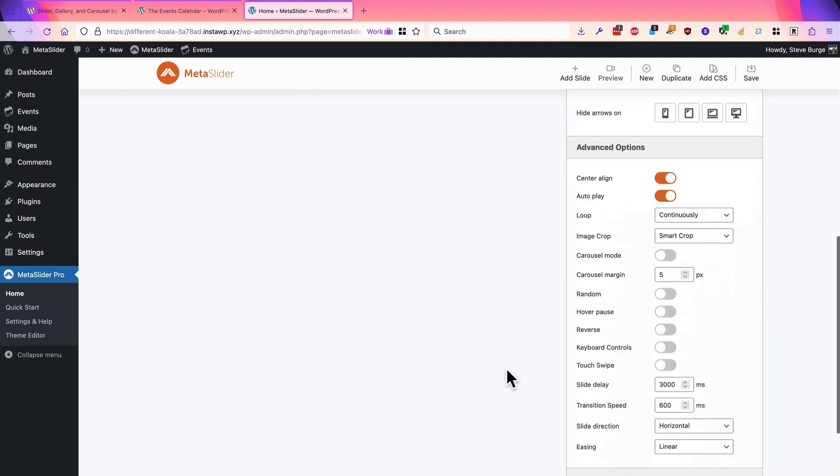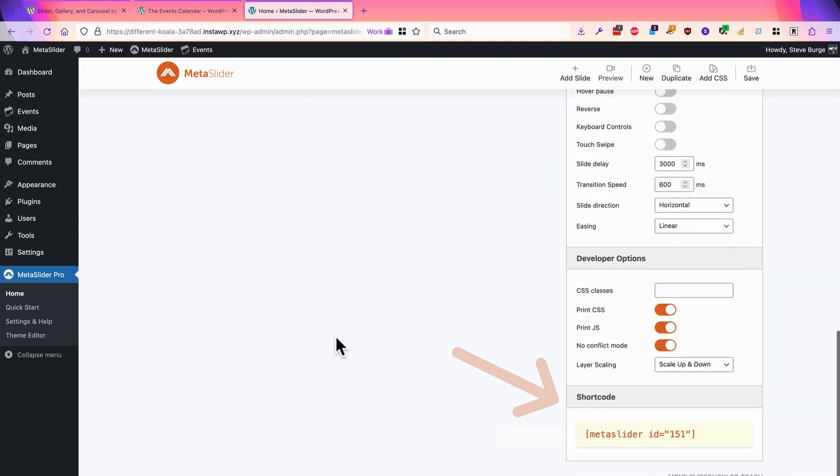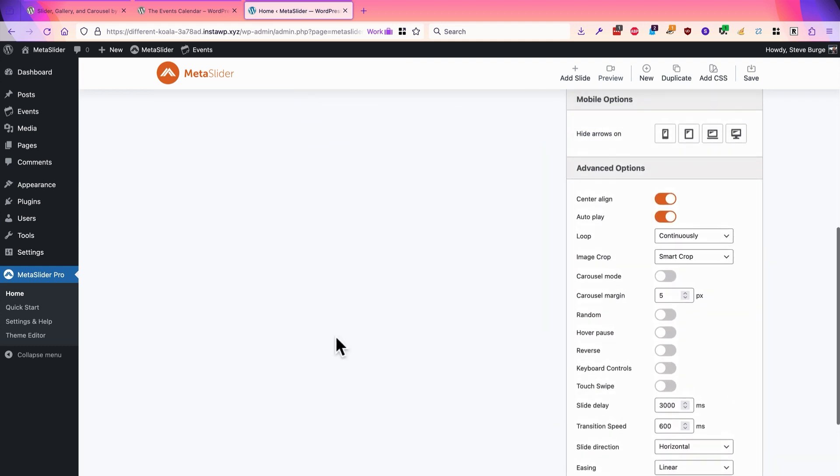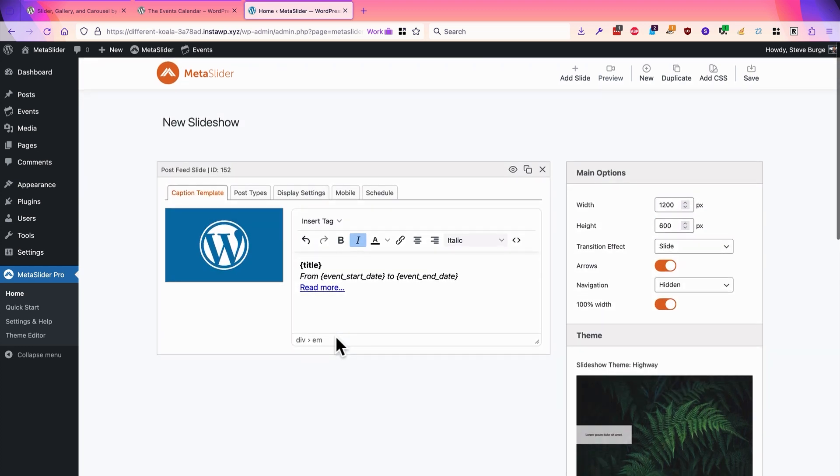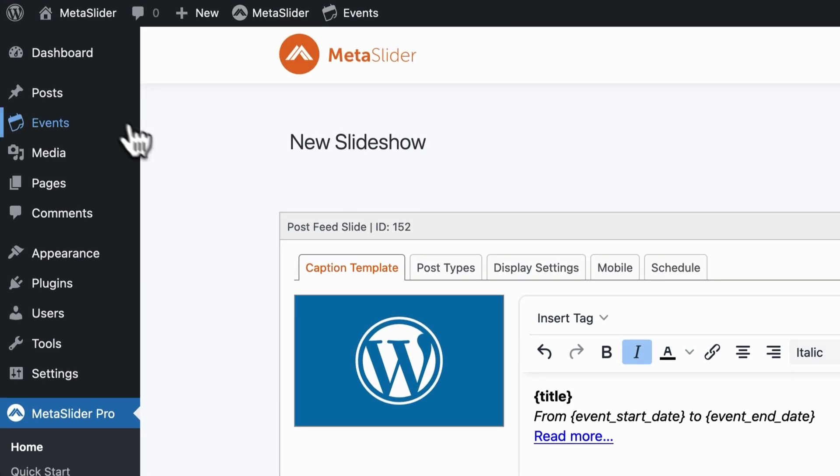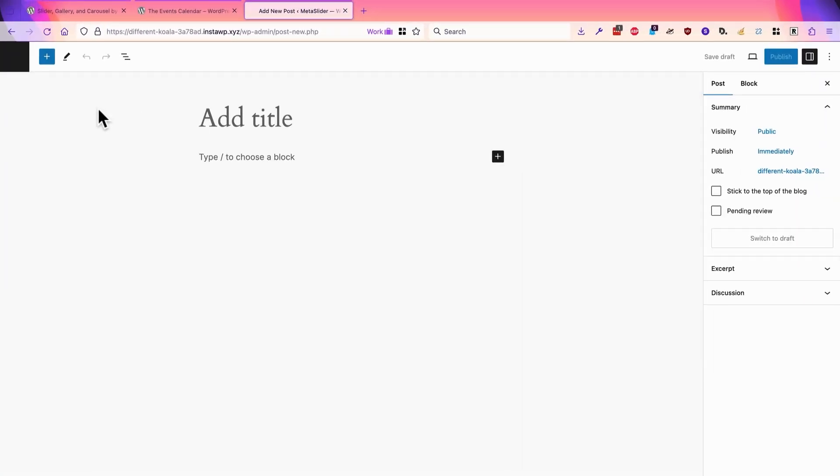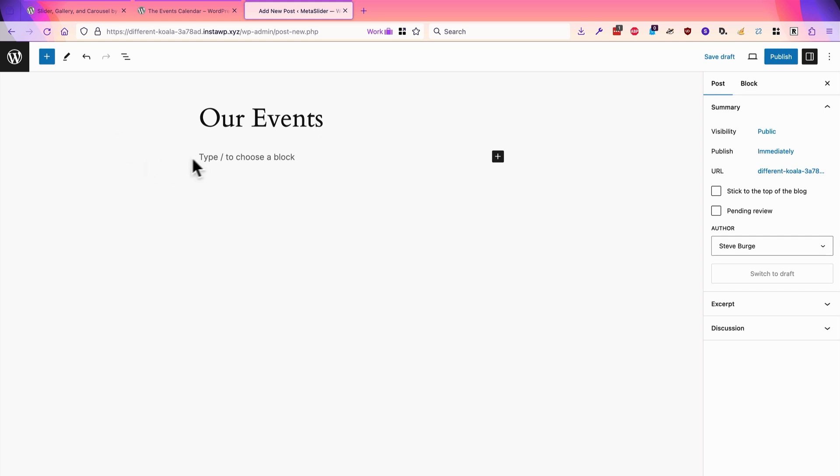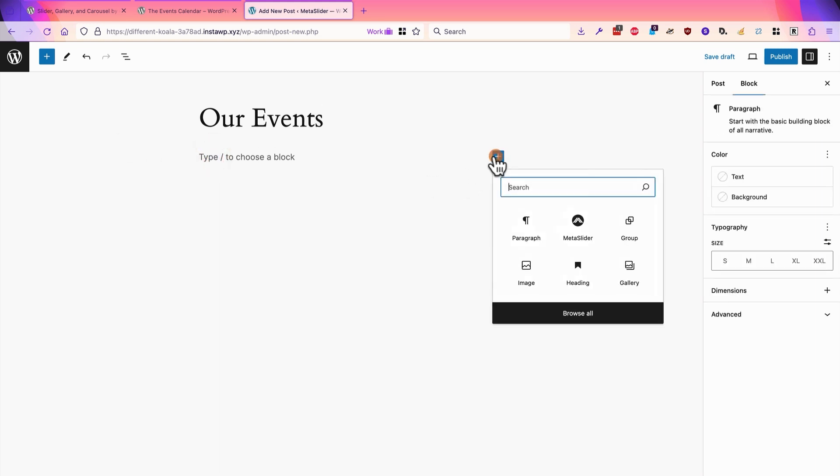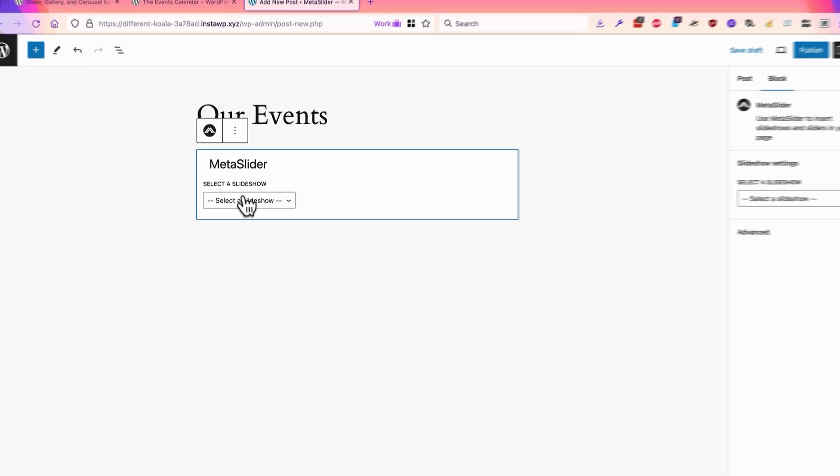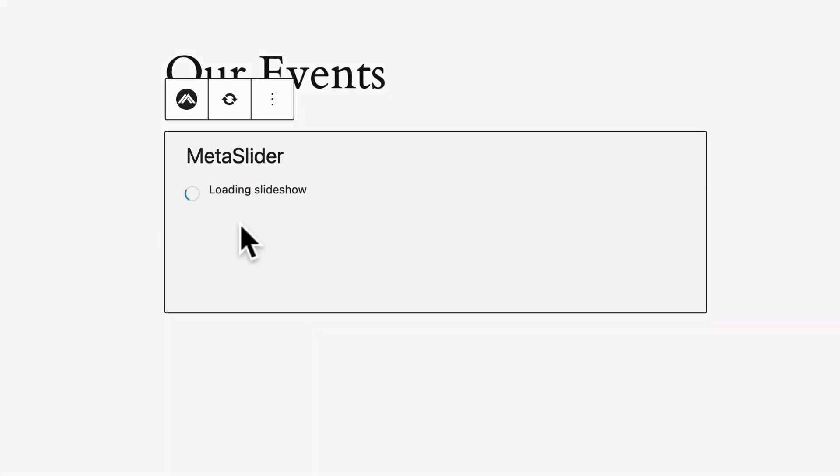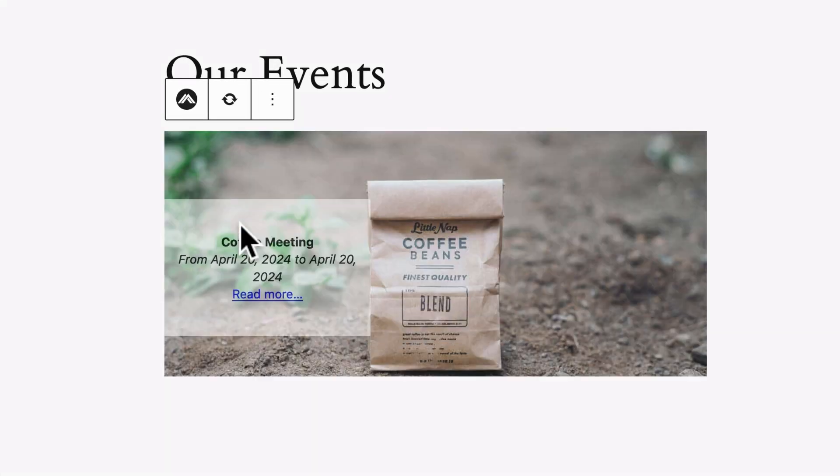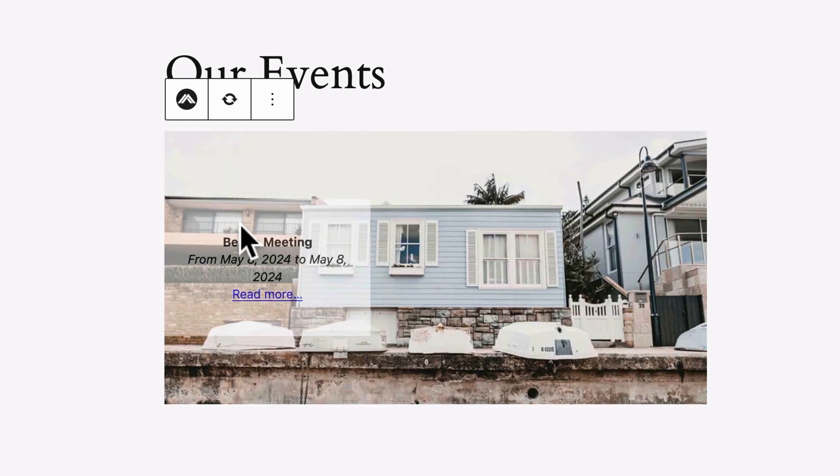I could go down to the right sidebar and grab the shortcode, but I'm going to go ahead and use the Gutenberg block to show this particular slideshow. I'll go to posts, add new post, and I'm going to call this Our Events. I'm going to add a block using the MetaSlider option here. I'll choose the slideshow and it should give me a preview.